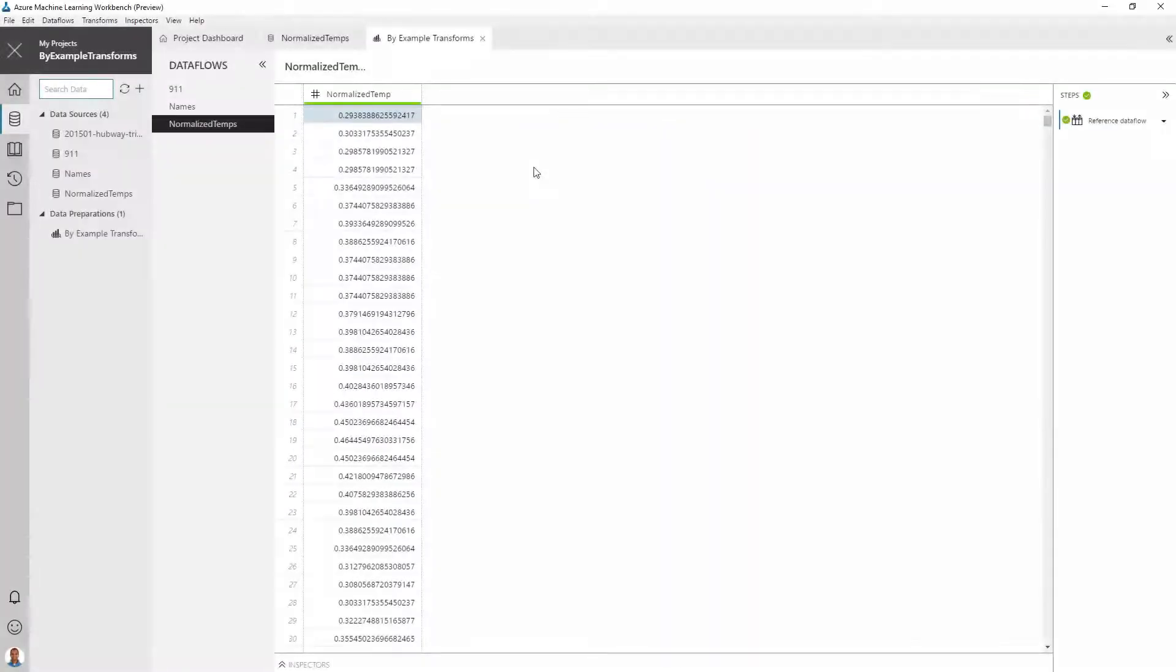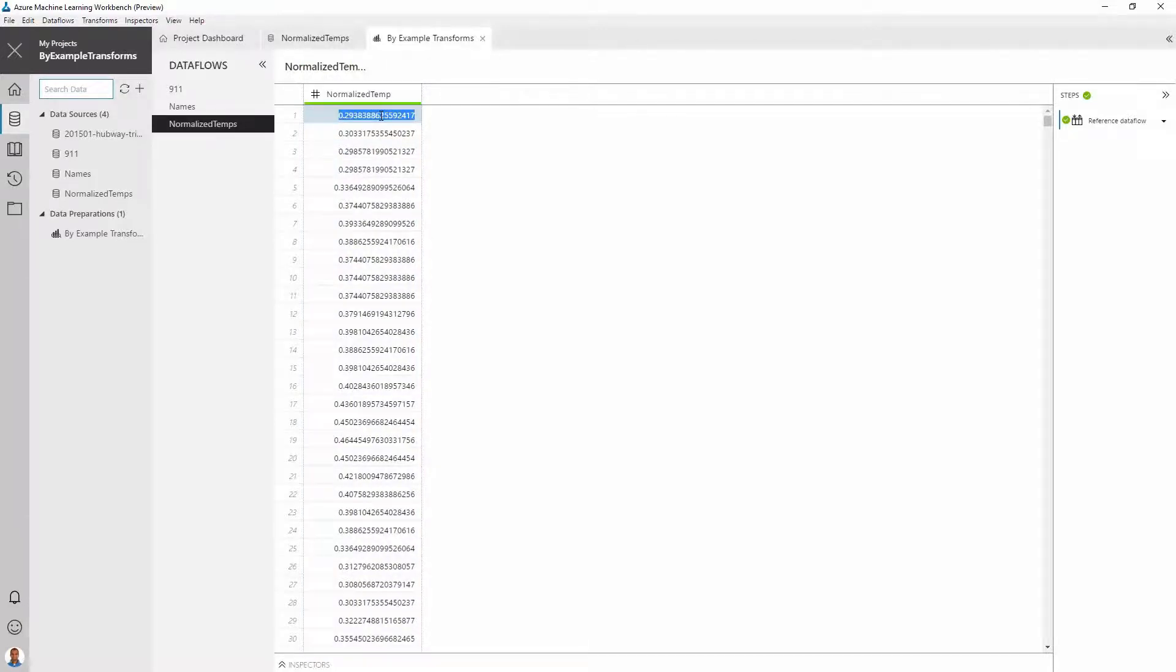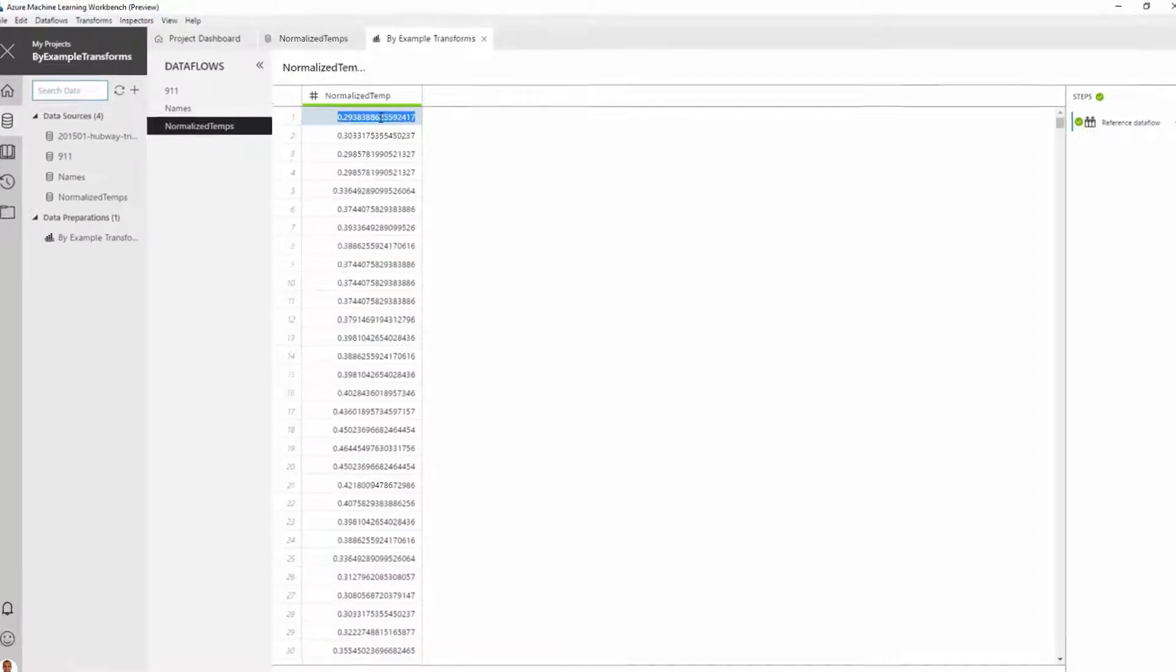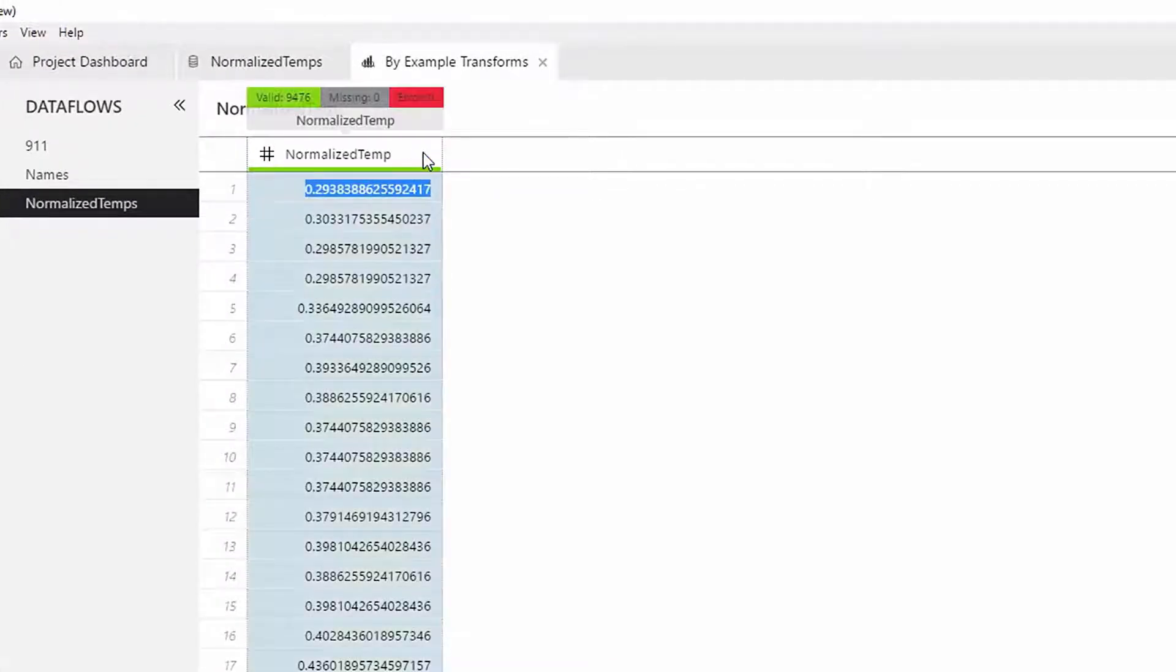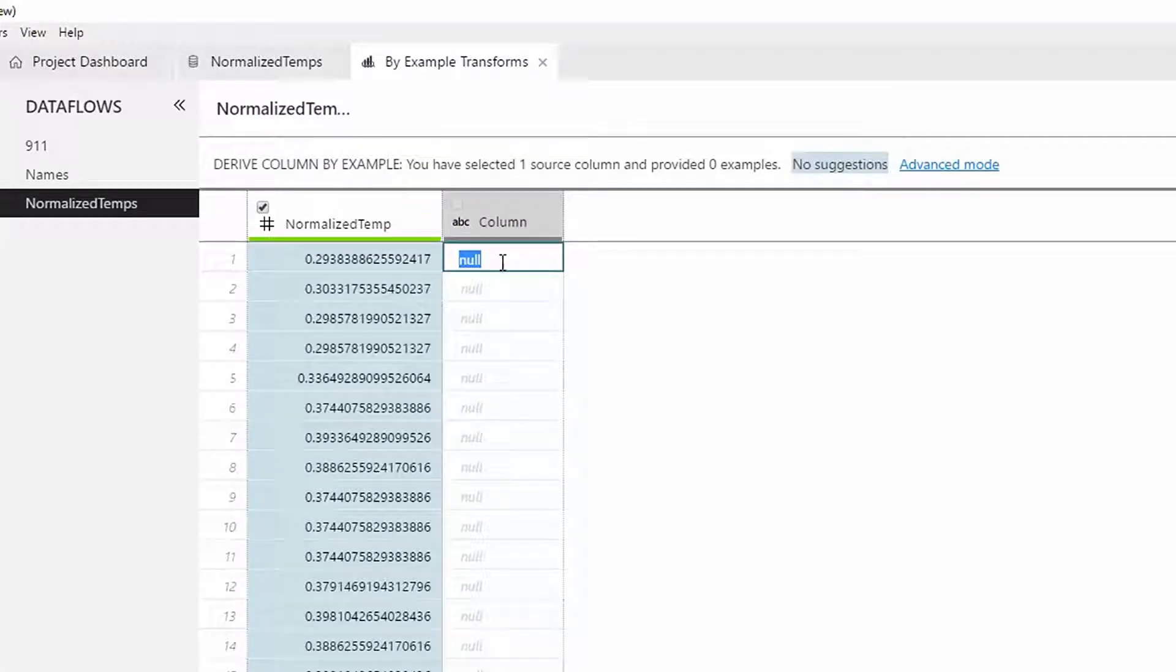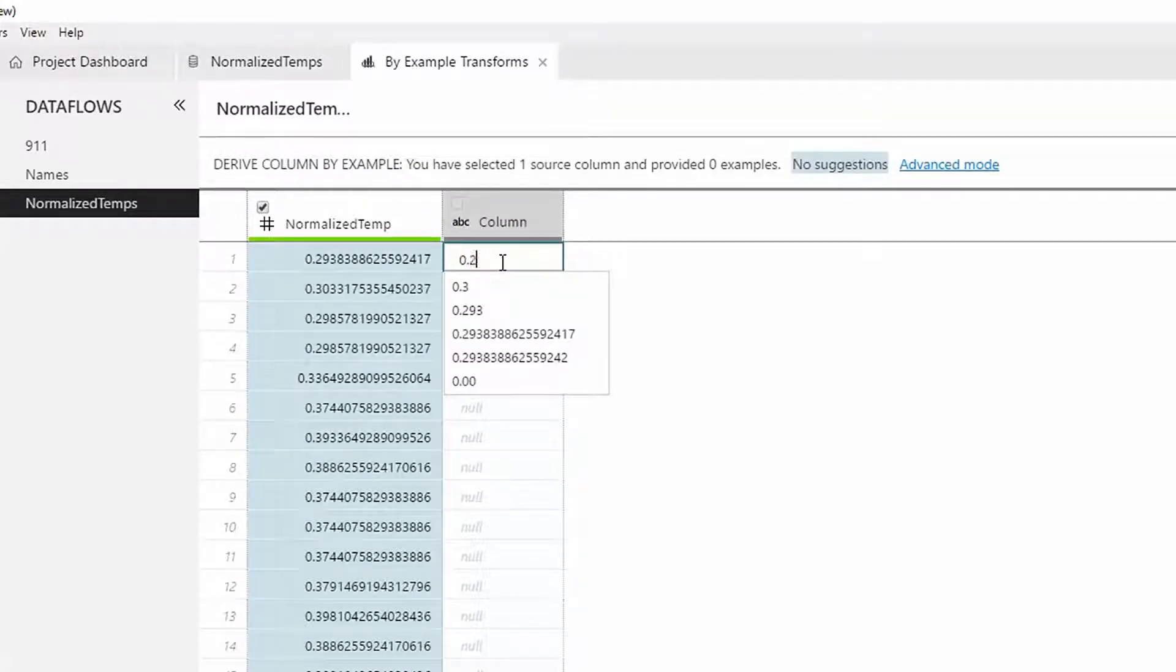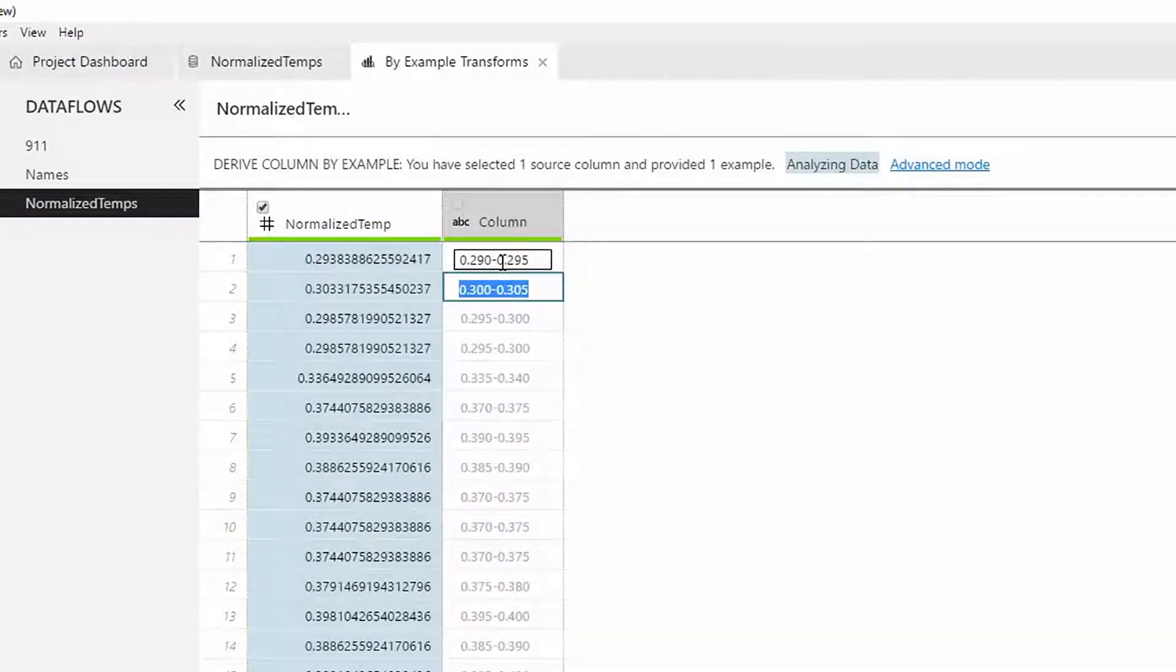Consider this dataset. We have a number column that we want to map to different equal size bins. Specifically, we want to map the first number to the bin 0.290 to 0.295. Using the derived column by example transformation, you just need to provide an example of the output and press enter. Notice that all the rows are mapped to their corresponding bins.